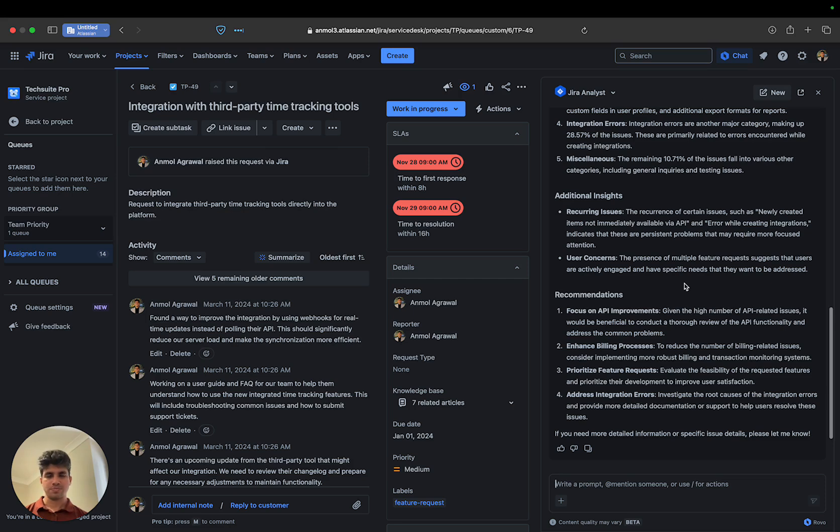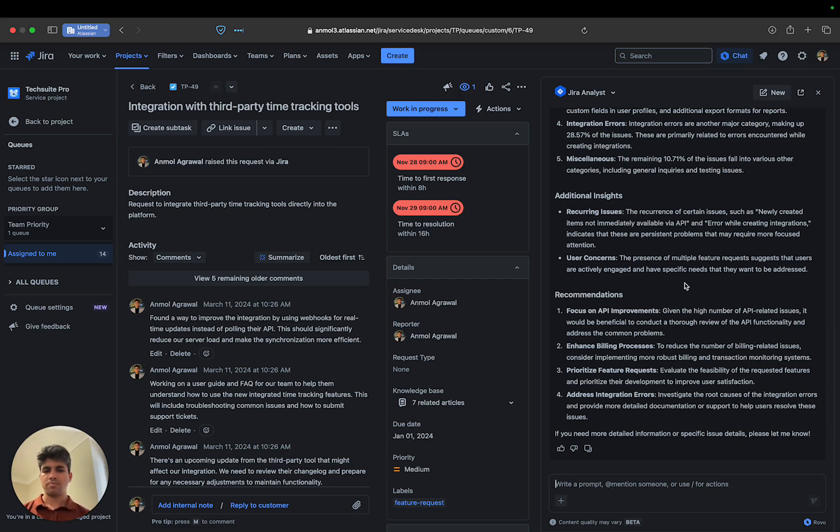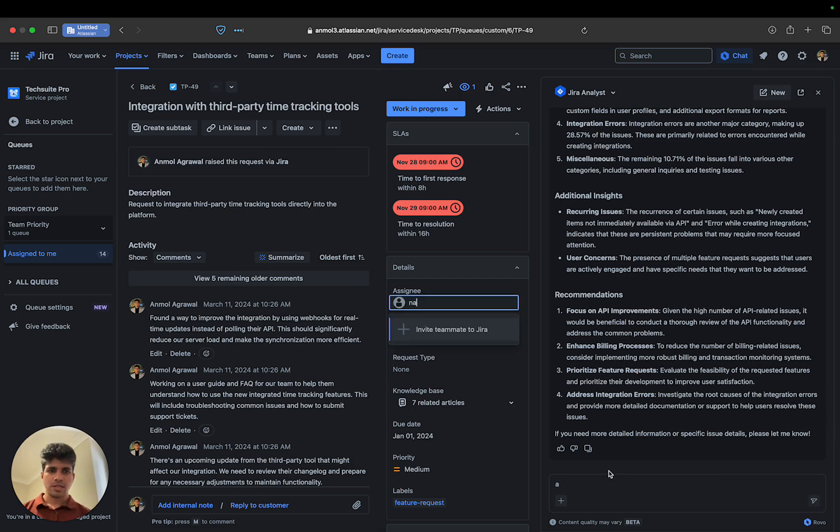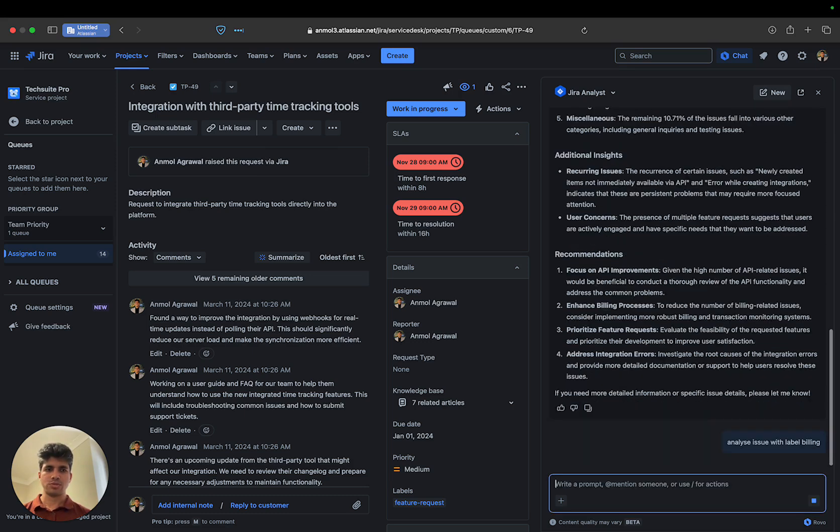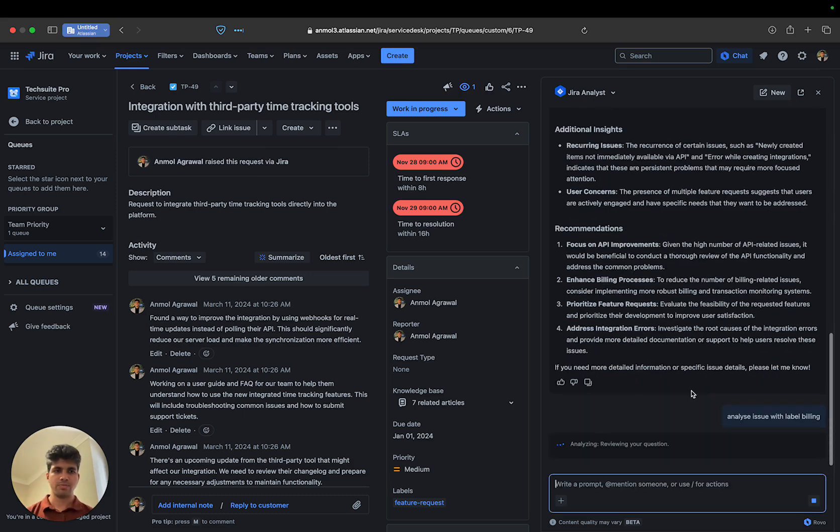I can go a bit deeper by, let's say, analyzing issues with the label 'billing,' because I have a few issues with that label.